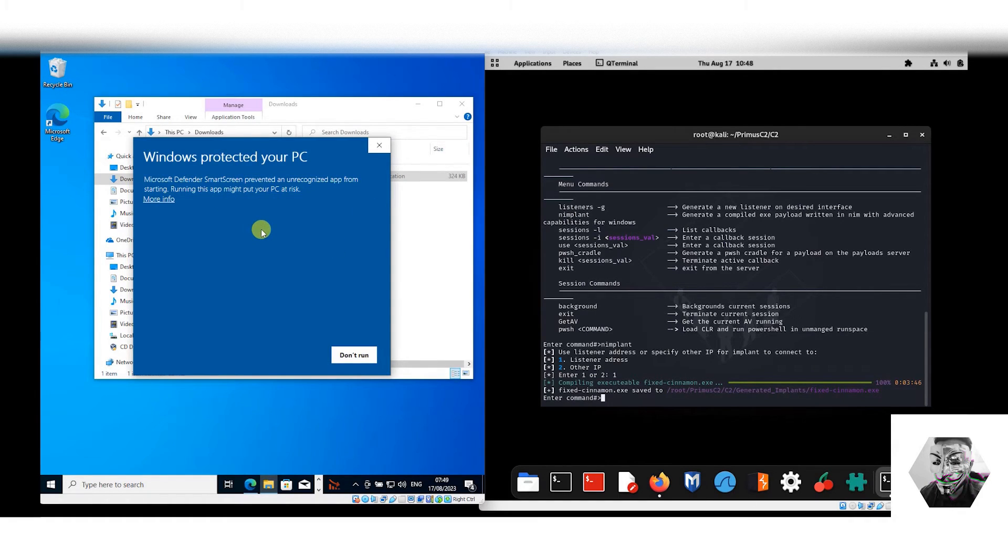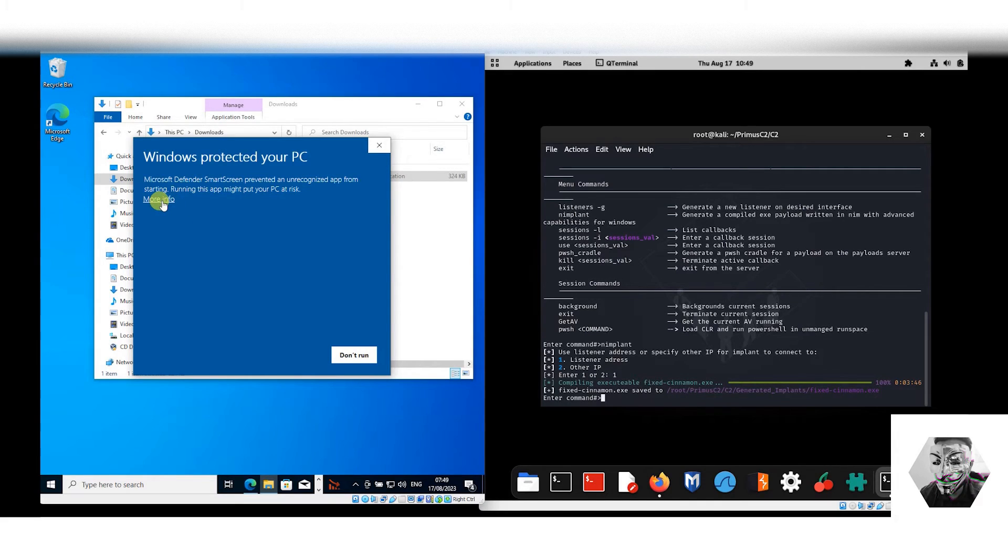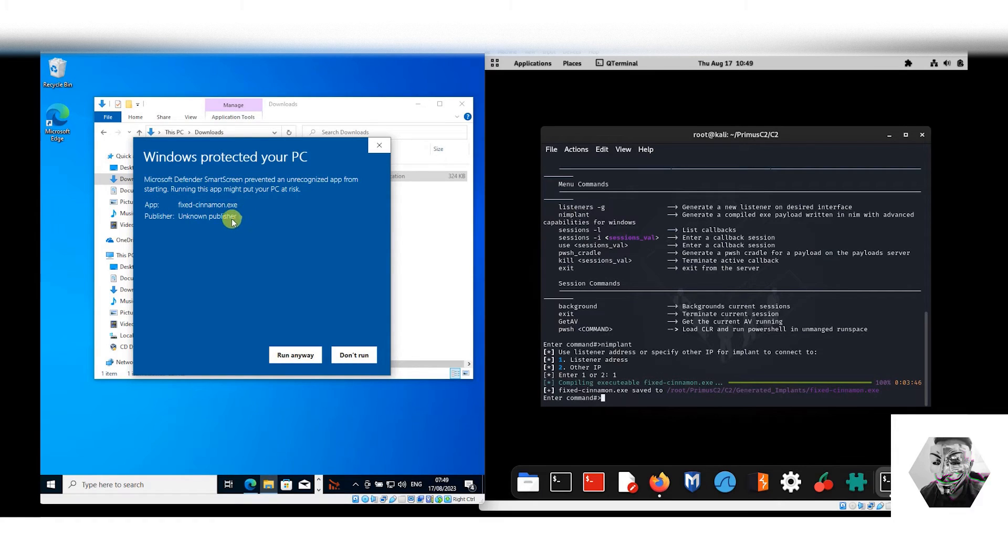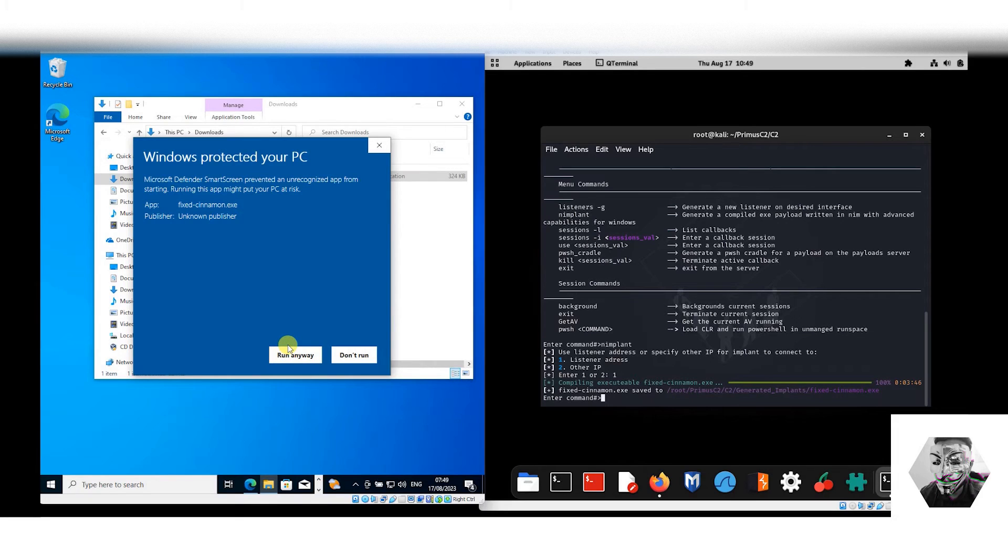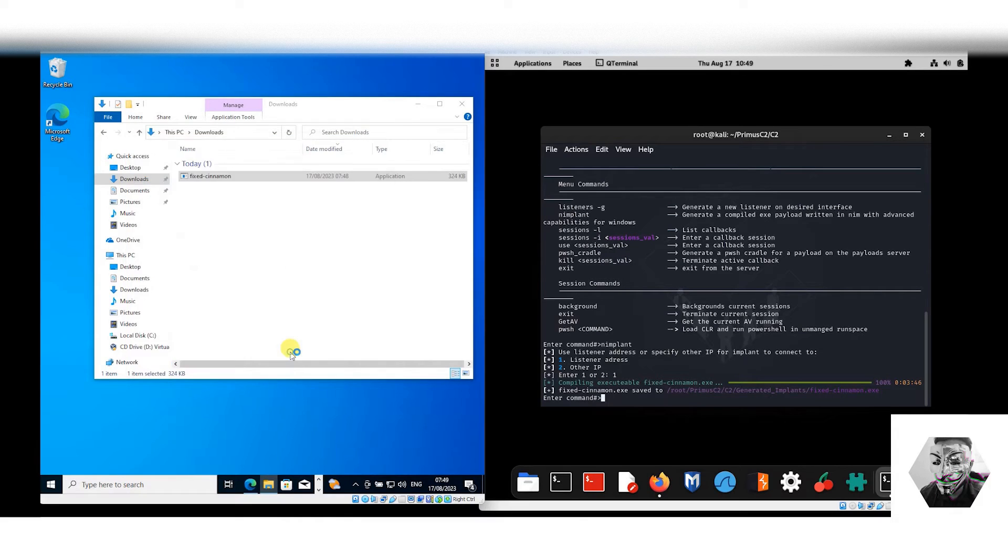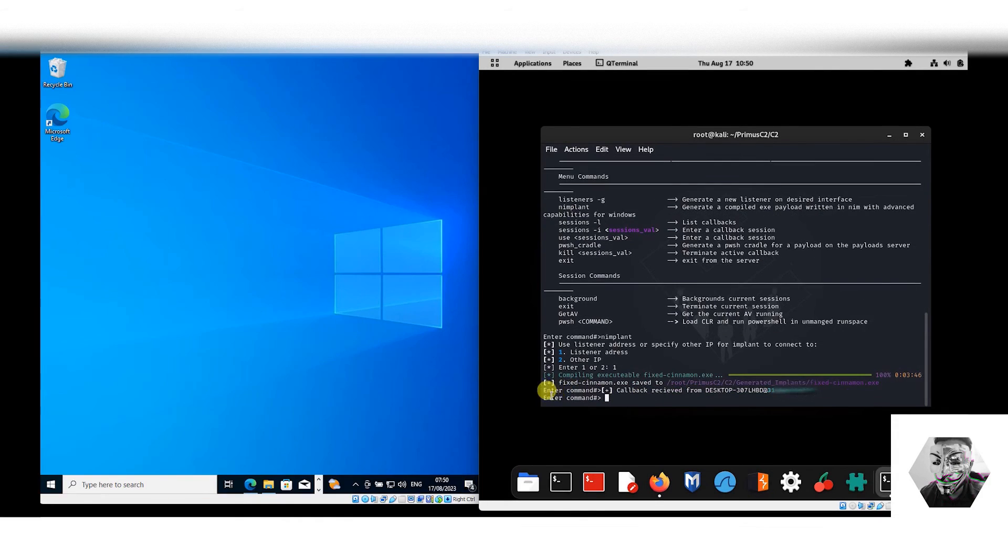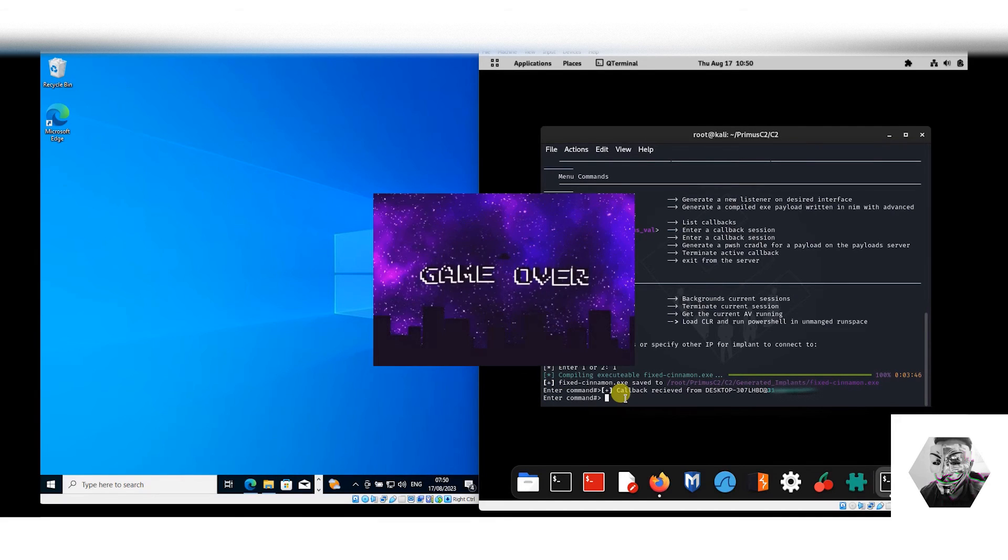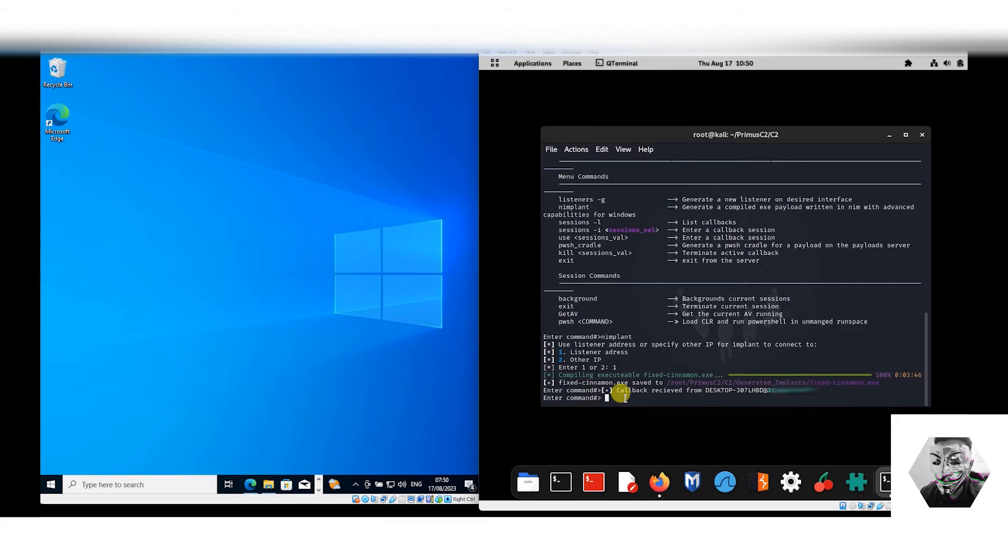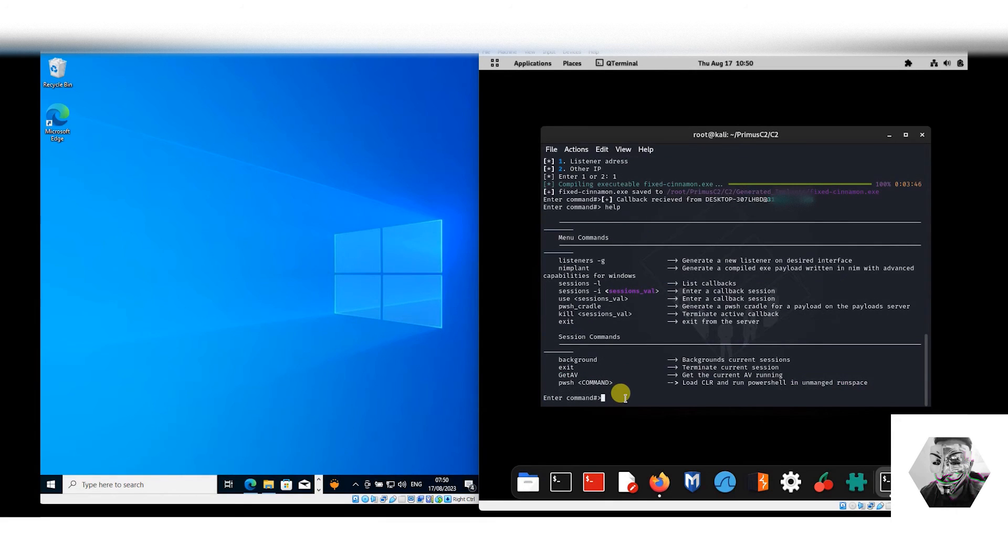We do get this Windows protected warning, which is good because we got the Smart Screen prevention for unrecognized apps from starting. Obviously the publisher's unknown, but we have an option here. For this instance, if we were to run this via PowerShell directly, you won't get this warning, or command line. In this instance, let's just run it. Now there you have it, we have a callback and the callback essentially means it's game over for this host. We have a hook in on this system. What I did like here is that it was completely undercover from Windows Defender.